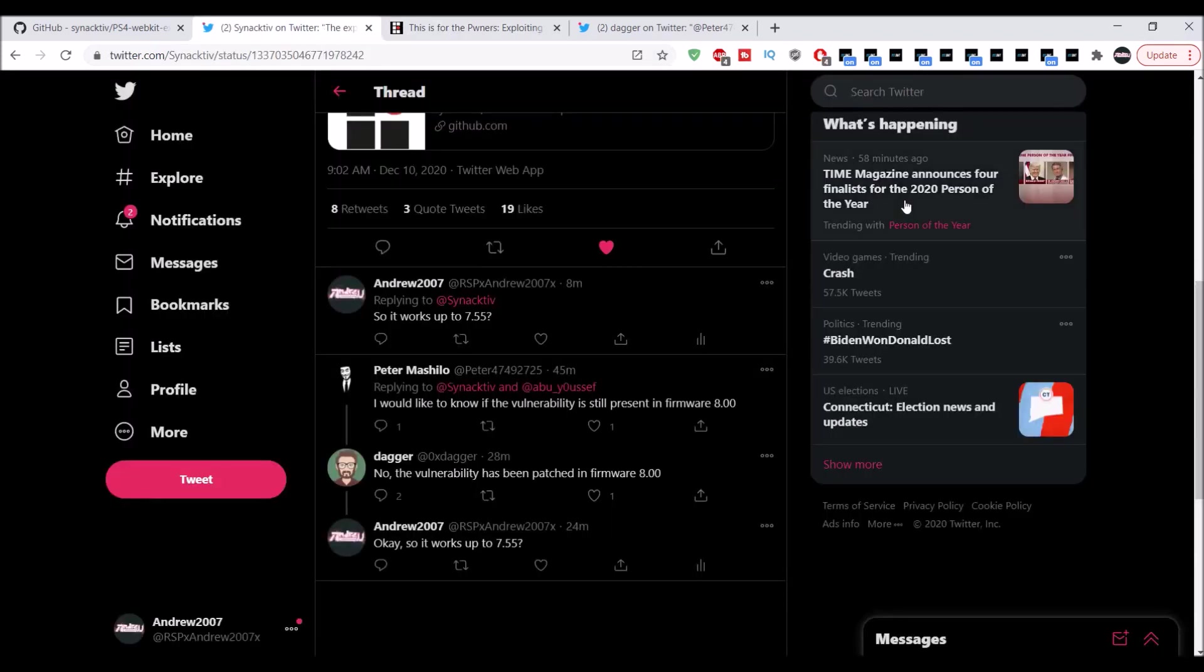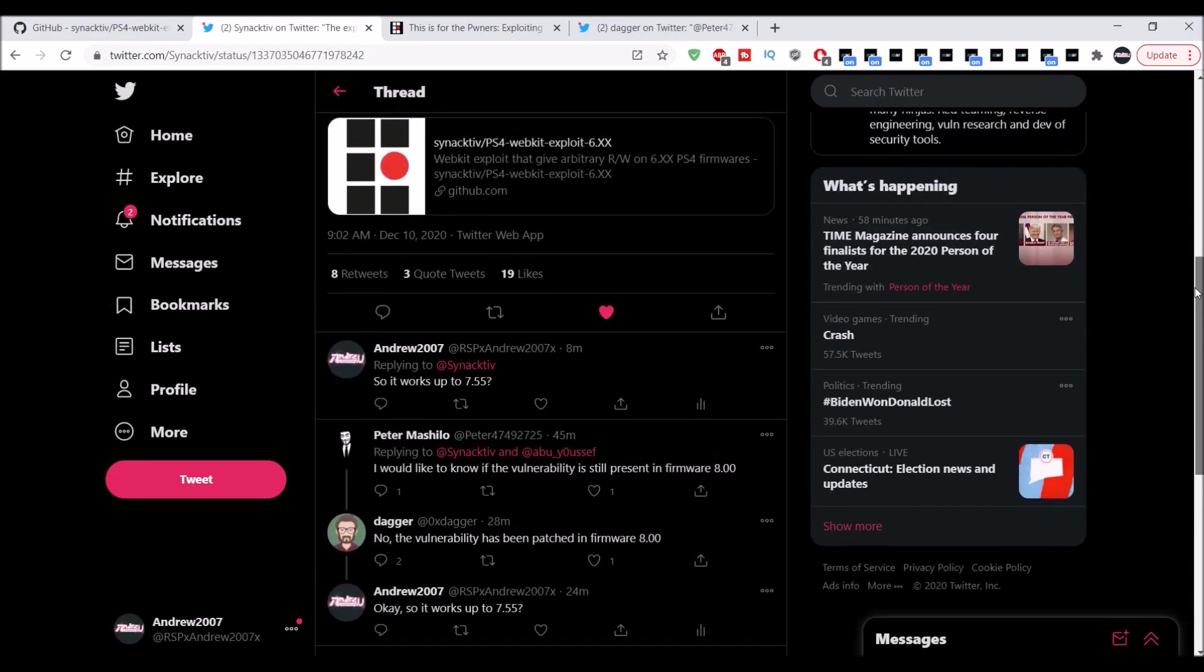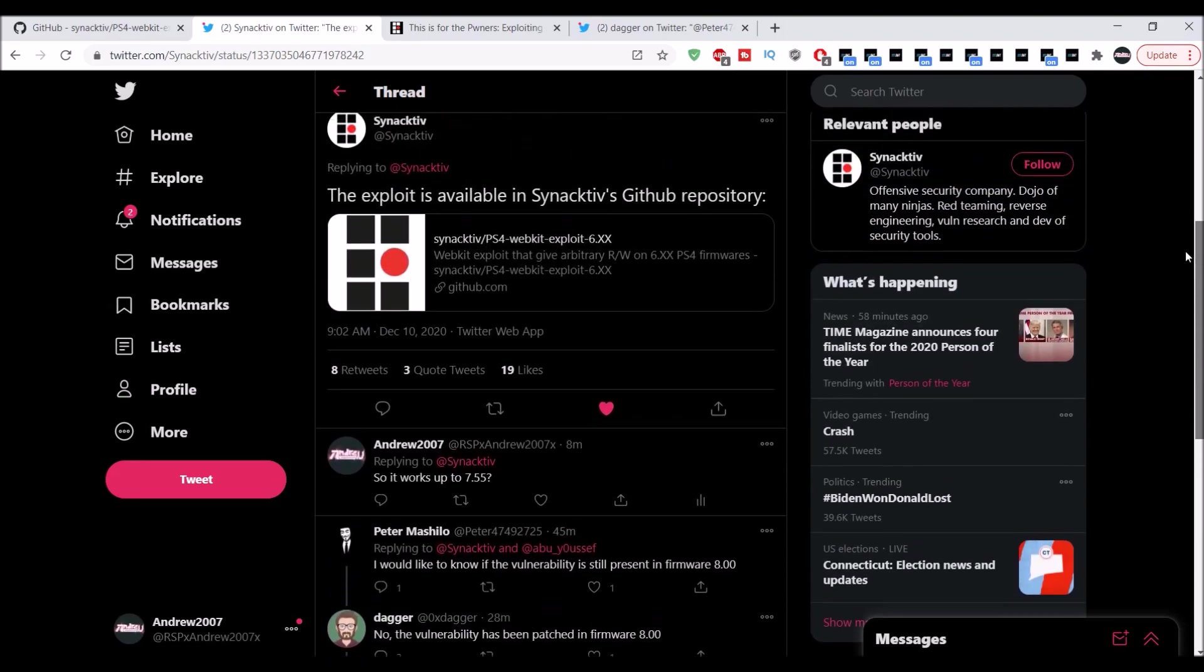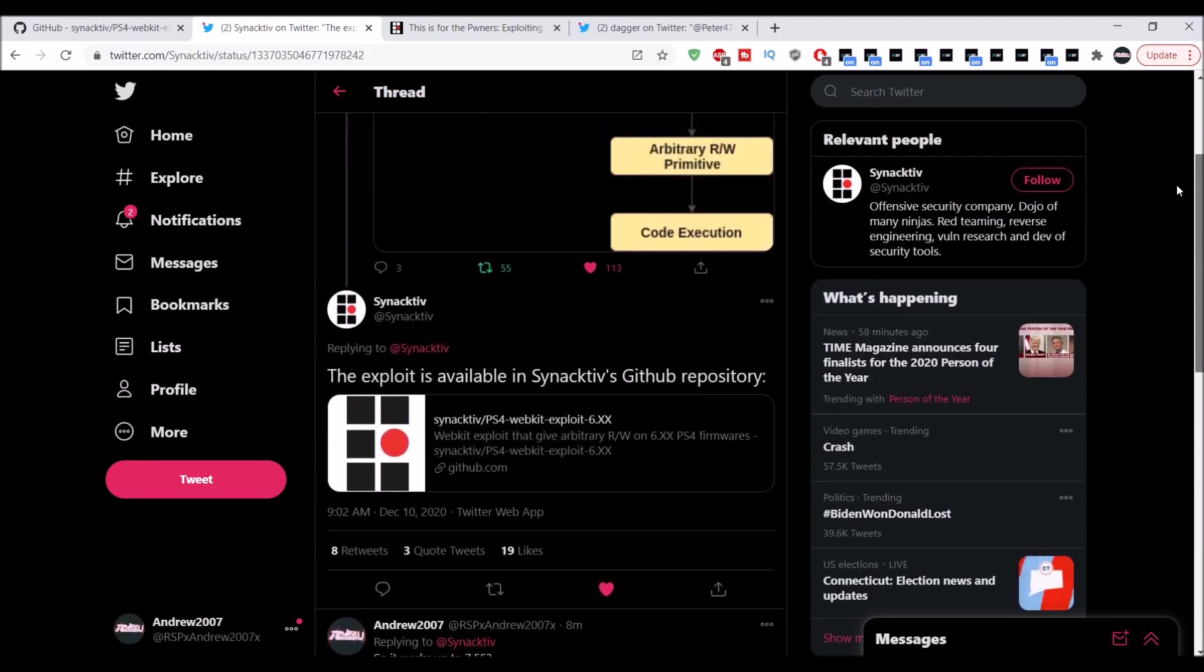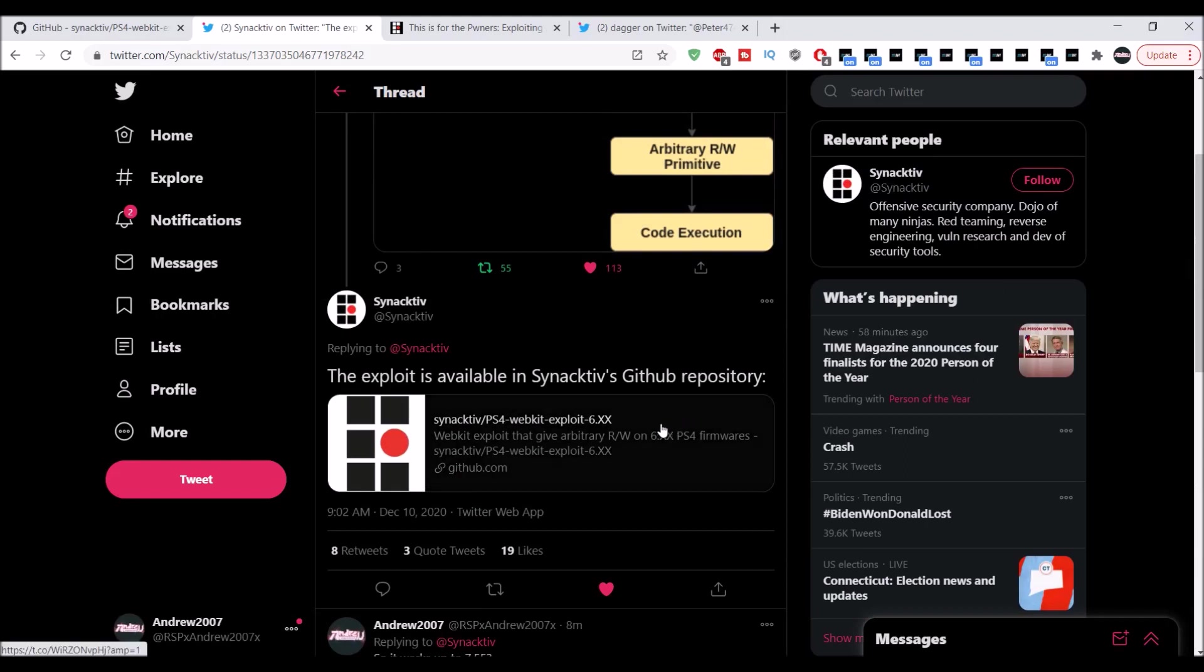Let's see, there's me asking him. Apparently they tested it on 6.00, anywhere through 6.00 to like 6.72, but that one tweet did confirm that it should work up to 7.55. I'm not too sure why they didn't test the webkit there on 7.55, but it does mean the exploit is there.